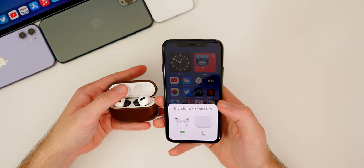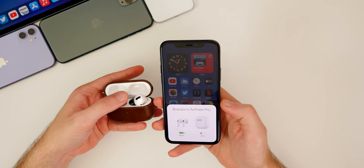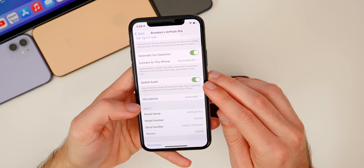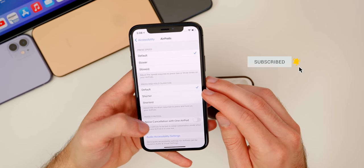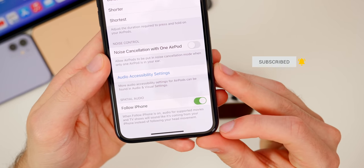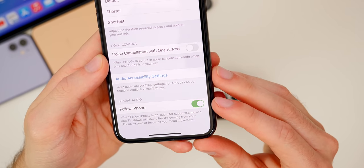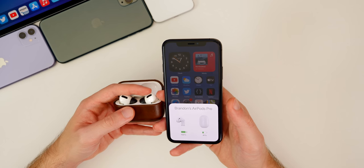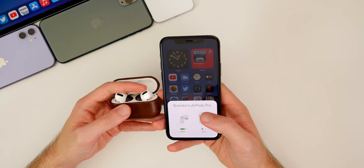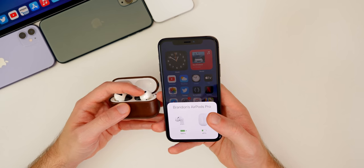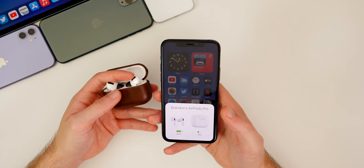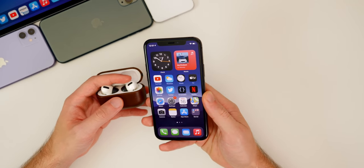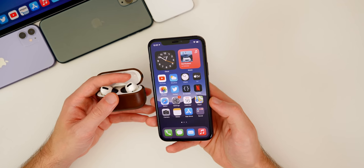AirPods also get a lot of new features in iOS 14. First is Spatial Audio — this is for AirPods Pro only and gives you really immersive 3D sound when watching movies or TV shows. It uses the gyroscopes to make audio sound like it's coming from your phone even though it's in your ears. I have a full video explaining this feature linked in the cards above and description below — Spatial Audio is now here in iOS 14.